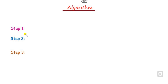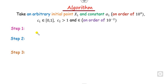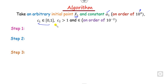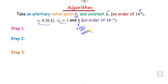Now we will see the algorithm. There are three step rules. First, you start with the initial point x0. You set the value of alpha, which is of order 10 raised to the power 4. You choose two constants c1 and c2, where c1 lies between 0 and 1 and c2 is greater than 1, and you set a tolerance error epsilon, generally of order 10 raised to the power minus 2.